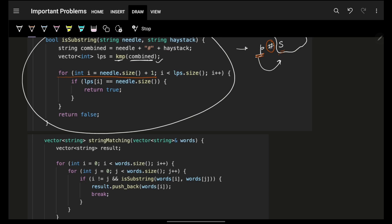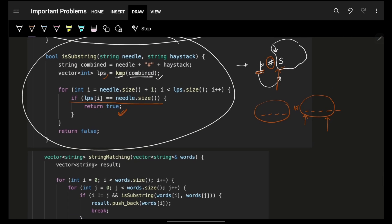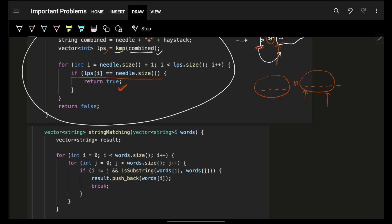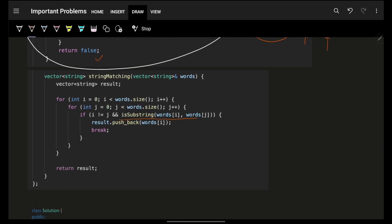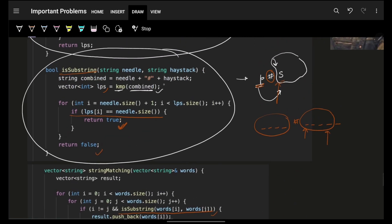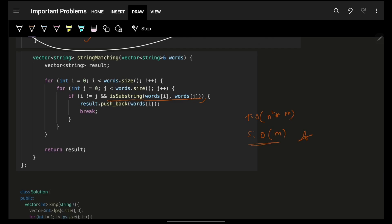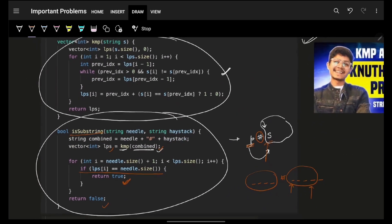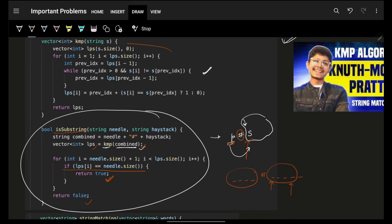Starting from index needle_length + 1 in your LPS array, just check if LPS equals the pattern size — that means you've found the pattern inside the string, so return true; else return false. I simply call is_substring and that's the only change. Time complexity is O(N² × M). The LPS array is of combined size O(M + M) = O(M), so space is O(M). The code is very short and you only need to remember this KMP template.